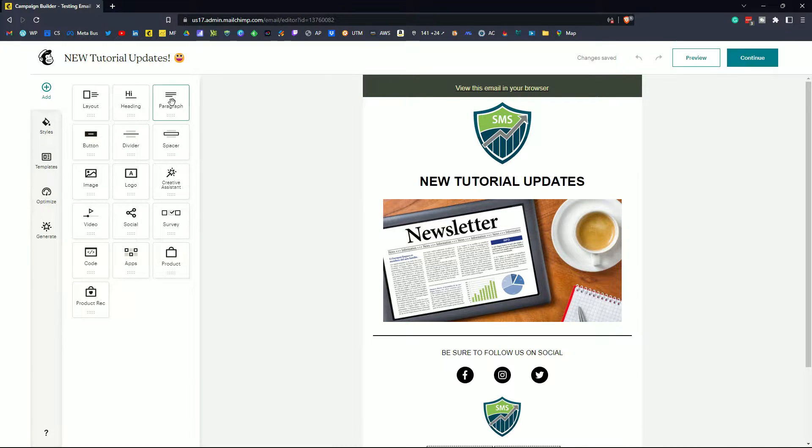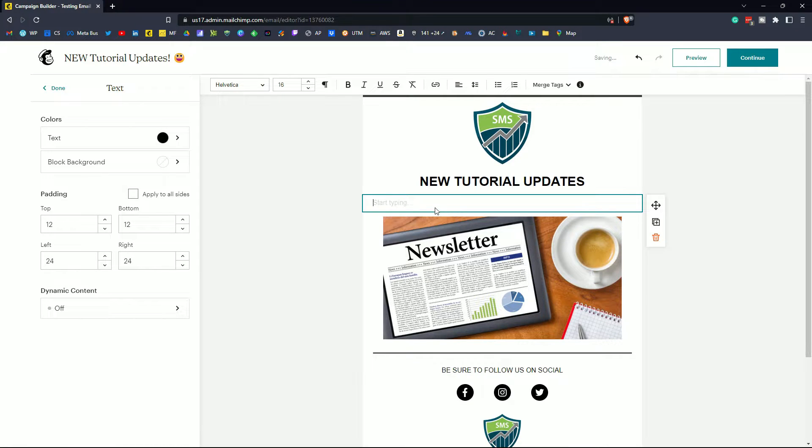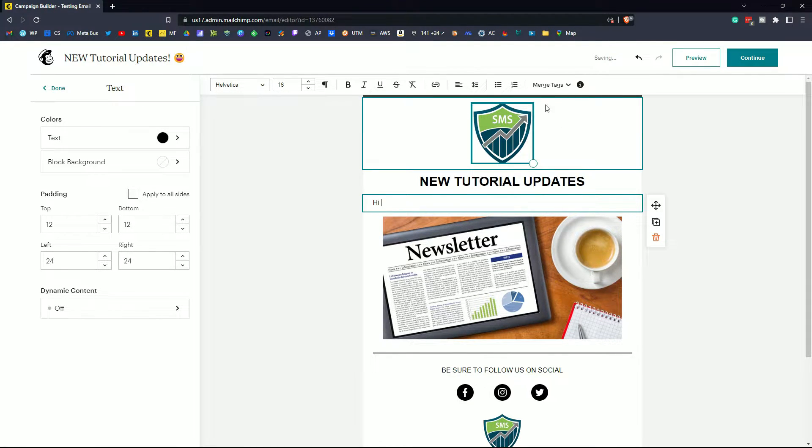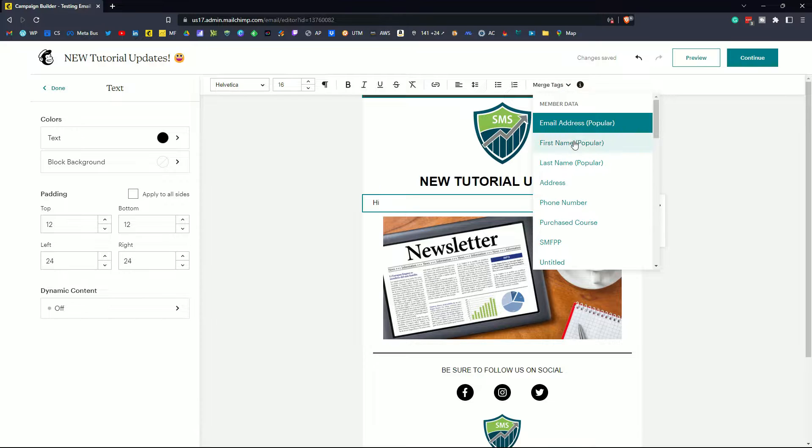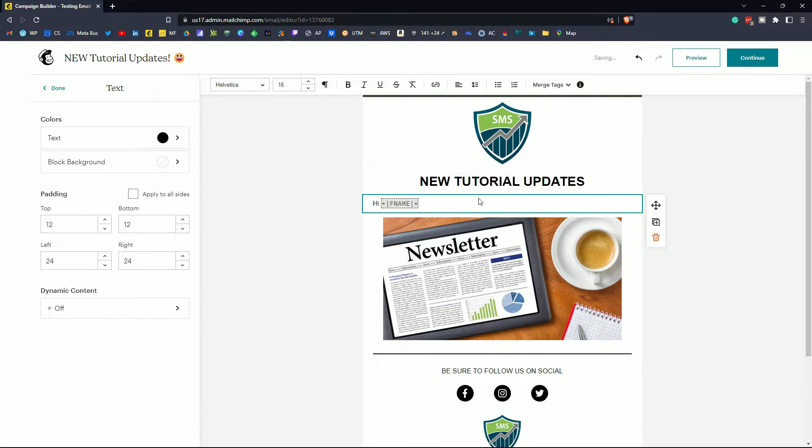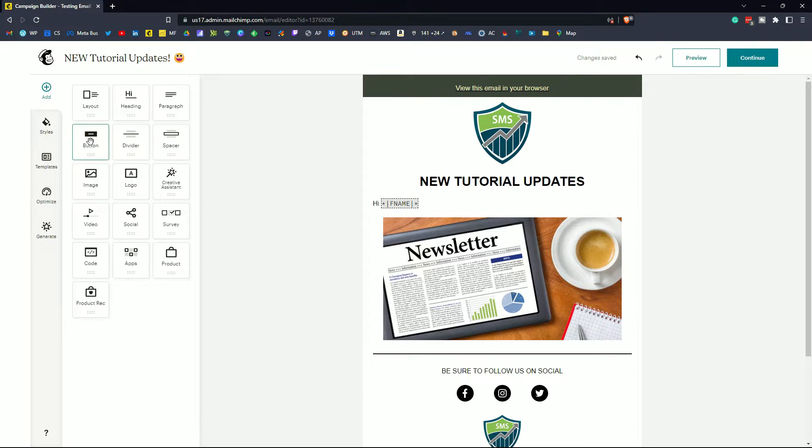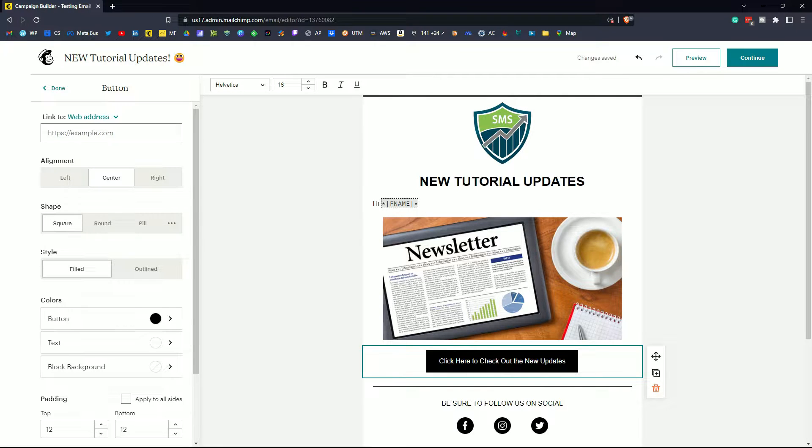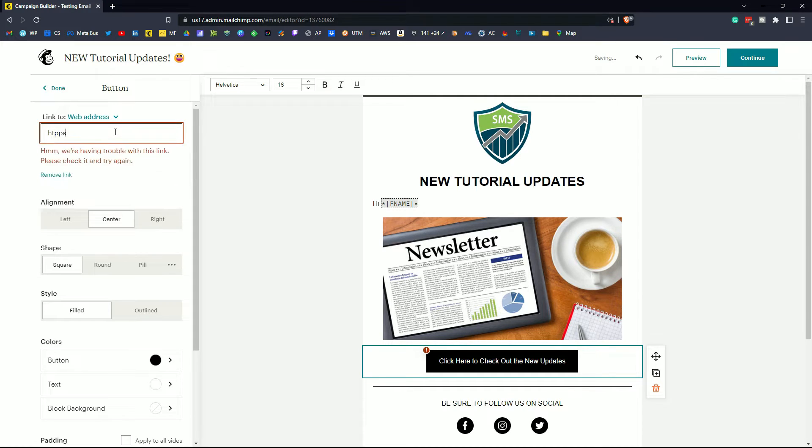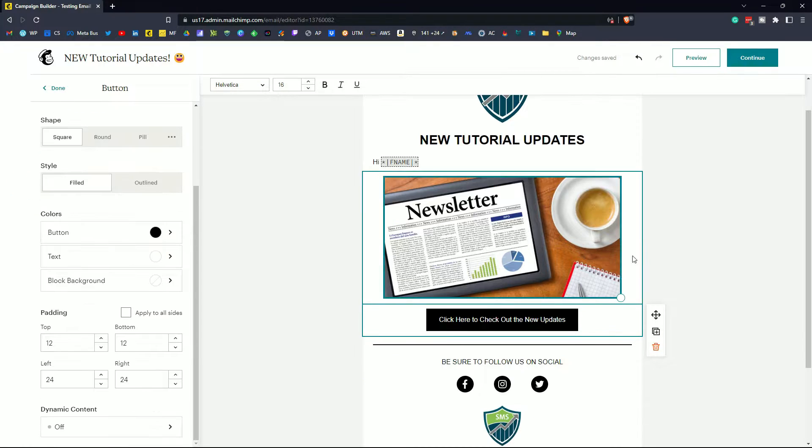Very quickly we'll add in a paragraph, drag and drop that down. We're going to type in hi and over in the top right section of the options for the paragraph we have merge tags. Click on merge tags then click on first name and now we have our merge tag that says hi first name. Click done on the left. Let's drag in a button. Put that down there. We'll change the button text. Click here to check out the new updates. We're going to put in my website URL. So that's all set there.